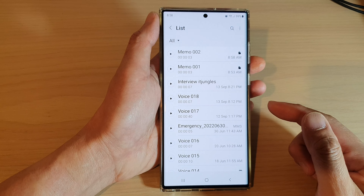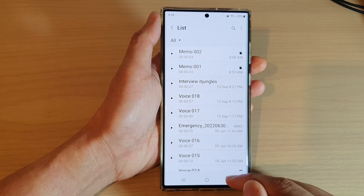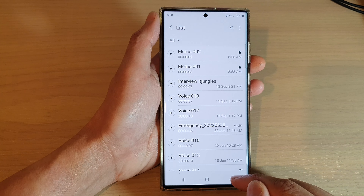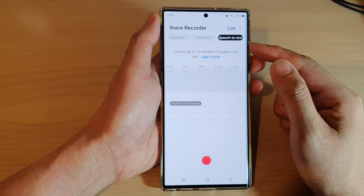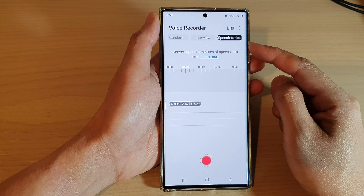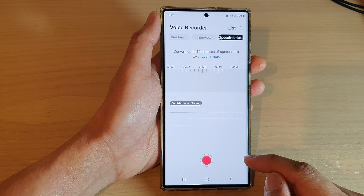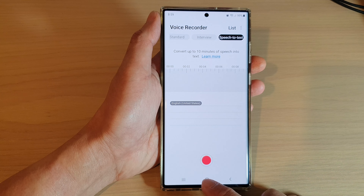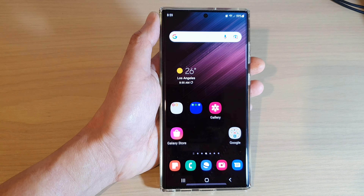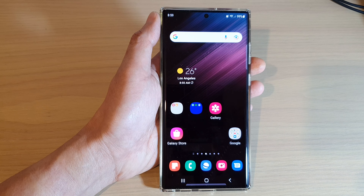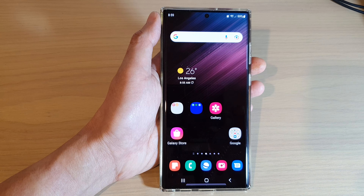That is how you can record speech to text with Voice Recorder on the Samsung Galaxy S22 series. Thank you for watching this video. Please subscribe to my channel for more videos.